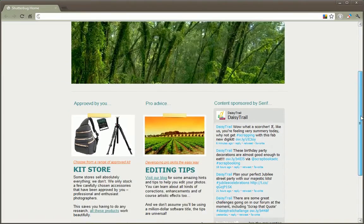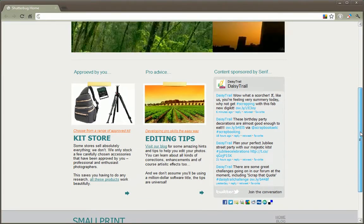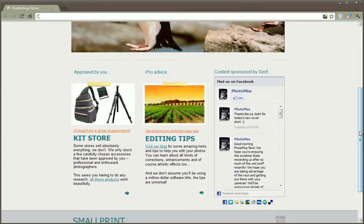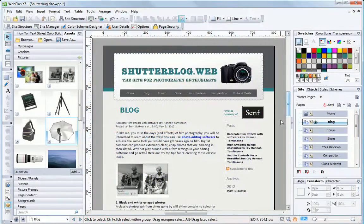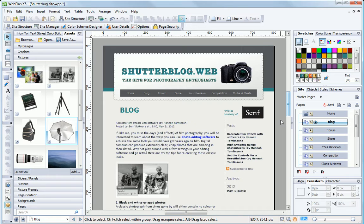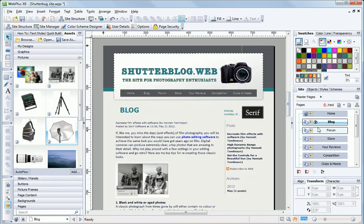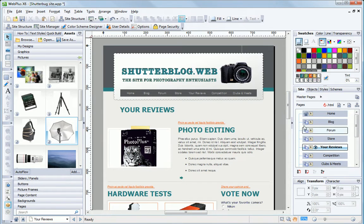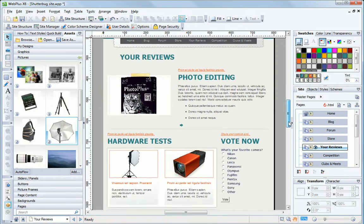Have fresh content stream into your site automatically with live feeds from Twitter, Facebook and other sources. Keep visitors coming back often with a blog that you can post to from anywhere, or with forum discussions and regular surveys.